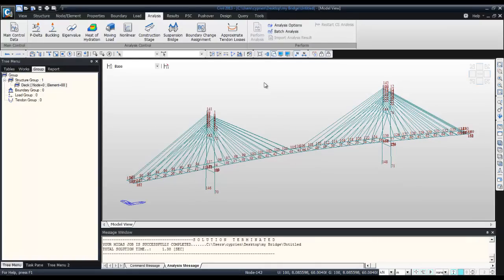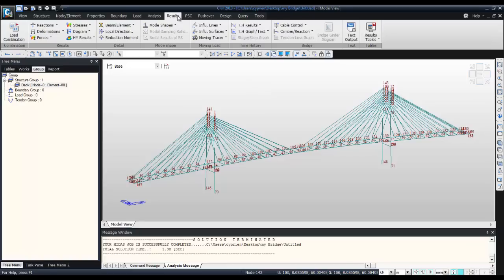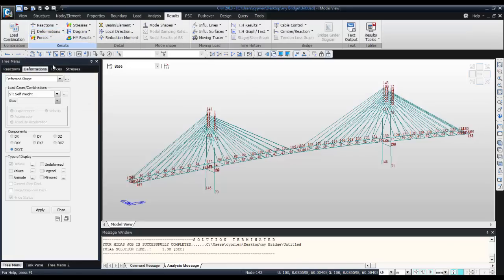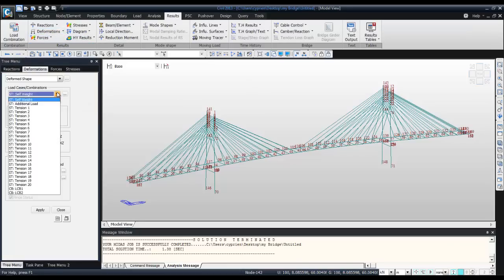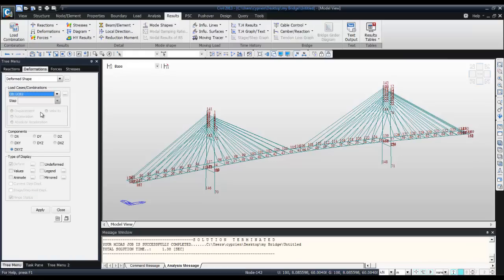If you go into deformation window deform shape, you can select the LCB2 deformation activate, uniform legend values apply.